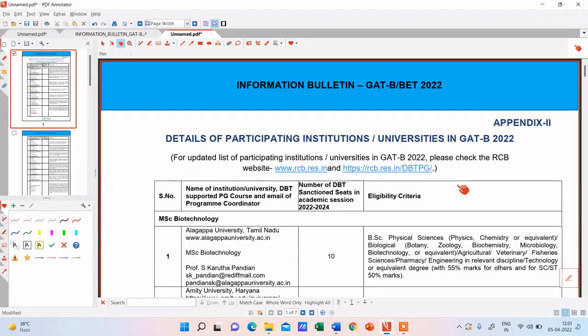Hello everyone and welcome to Instant Biology by Dr. Neelab. So the topic that we are going to talk about today is the details of the universities providing MSc courses through GAT-B examination. We would be basically dealing with MSc biotechnology and allied courses that are offered by the universities and institutes through GAT-B 2022.